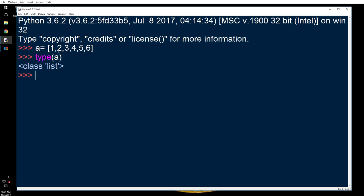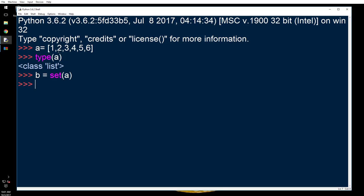That is a list. Now I'm going to do b equals set of a. I want to convert a list into set and then I'm going to type b. So that's a set. This is how you convert a list into a set.